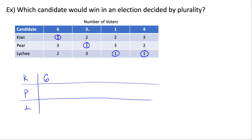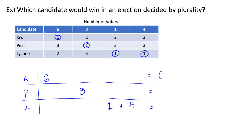Next we have three voters that ranked Pear first, so those three voters are all voting for Pear. Then we have one voter that ranked Lychee first, and in our last column we have four voters that also ranked Lychee first. We add those four votes to the one voter that voted for Lychee, then add everything up: Kiwi gets six votes, Pear gets three, and Lychee gets five.